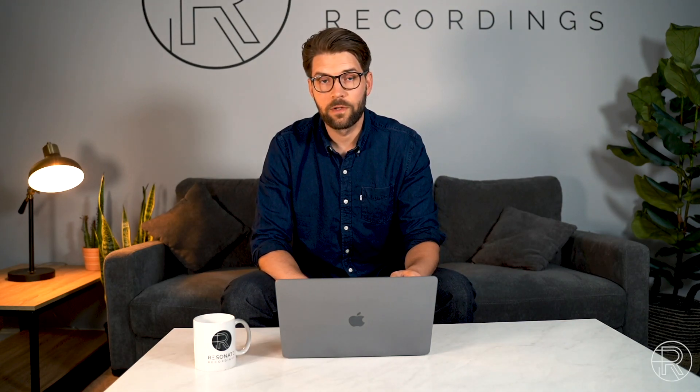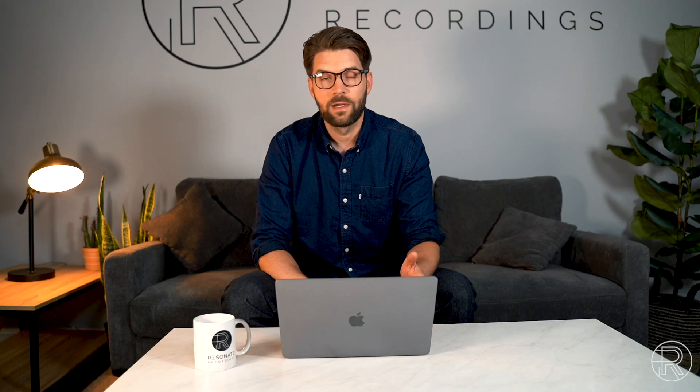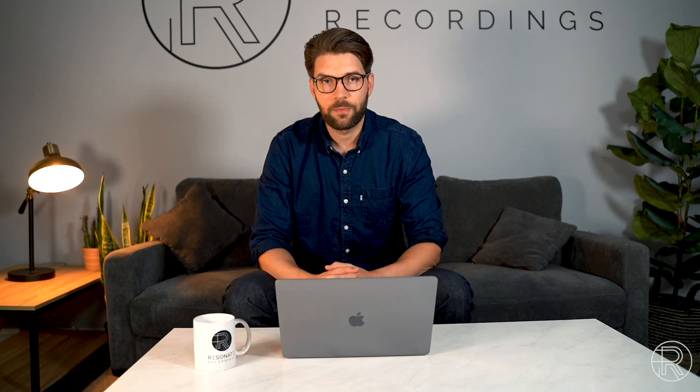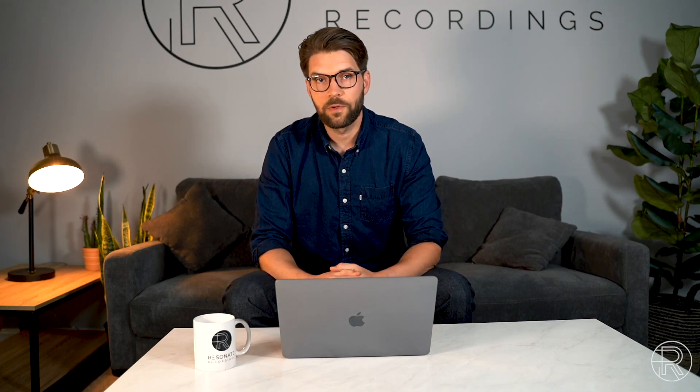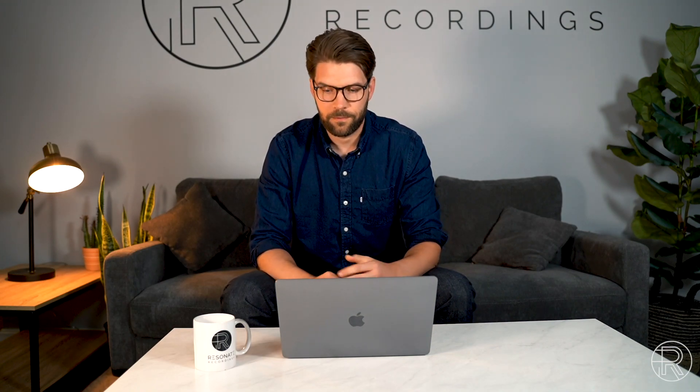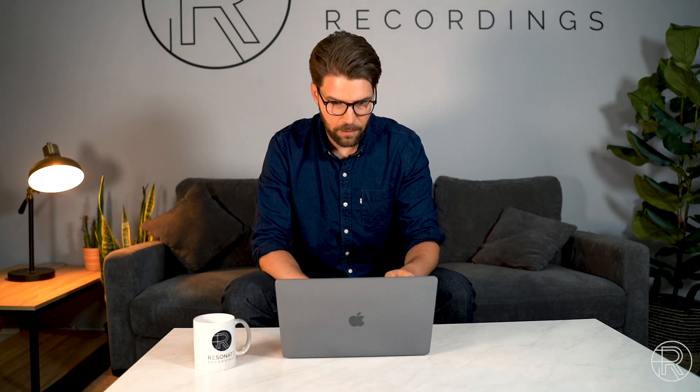The first step is you're going to want to log in to Buzzsprout. And if you don't have an account, it's buzzsprout.com and it's free to create an account. So we're just going to log in here.